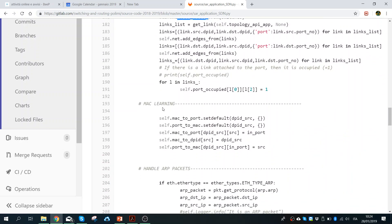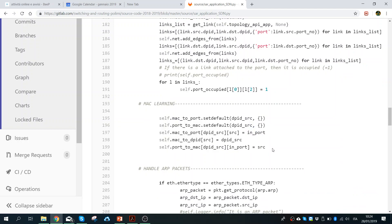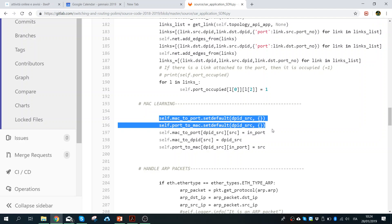Now we go to the MAC learning. We want to know the MAC addresses of the devices and the switch. We want to associate for each MAC a port, and also the reverse — each port to a MAC. At the beginning I define empty lists, which are needed before we can add anything.